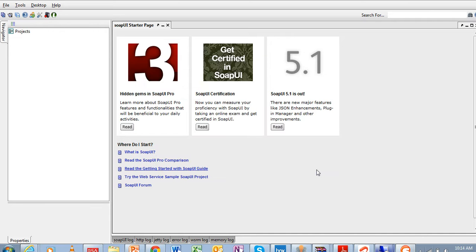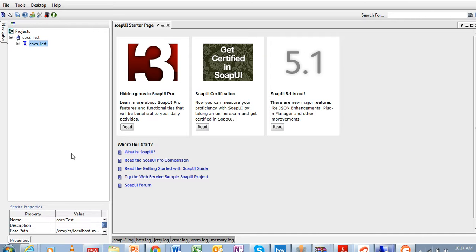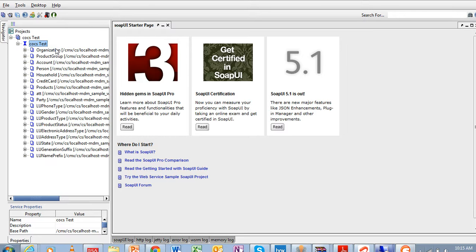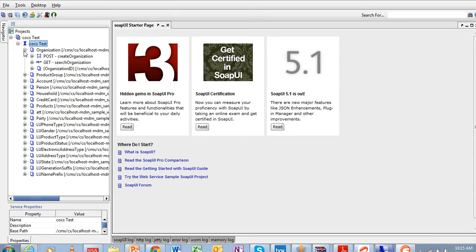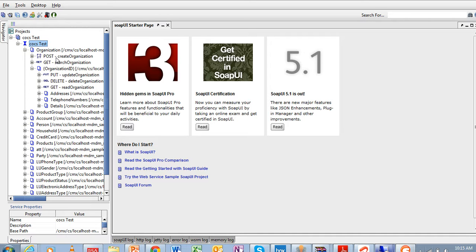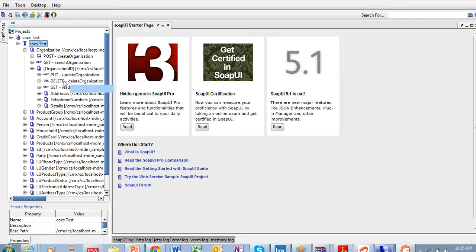You can see that the COCS test project is created and here you can find all the base objects. POST is used to create the organization, GET is used to search the organization, PUT is used to update the organization, DELETE is used to delete the organization record, and GET is used to get the organization record.